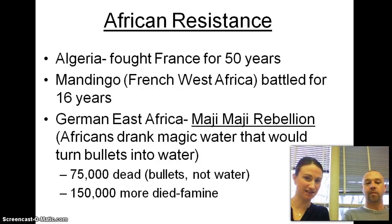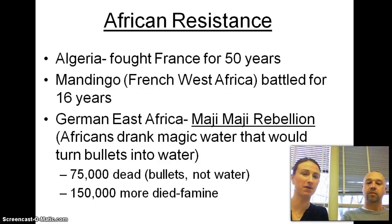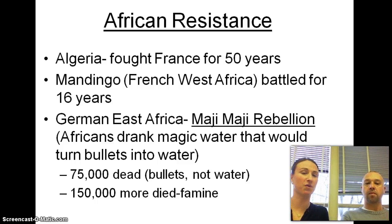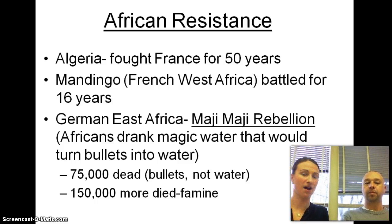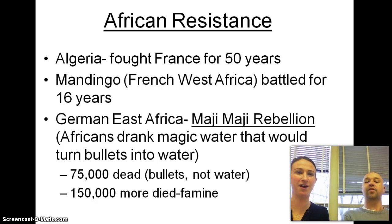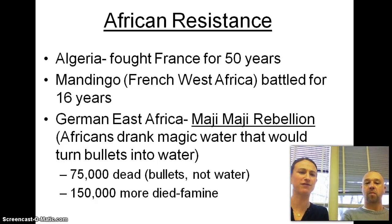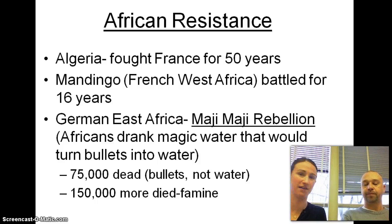Some African resistance. For example, we talked about France and all these other countries — they are going to be in Algeria for over 50 years. And there's Mandinga in French West Africa, battling for 16 years to fight the French and fight their rule.